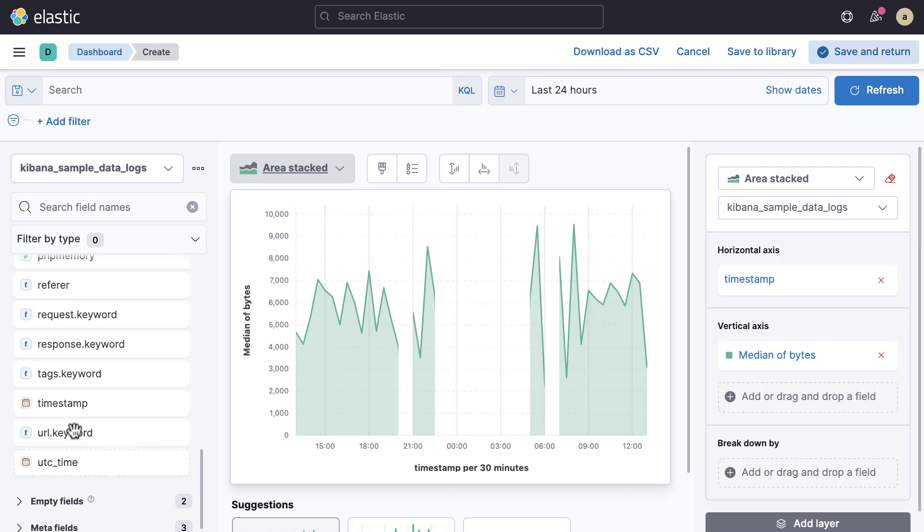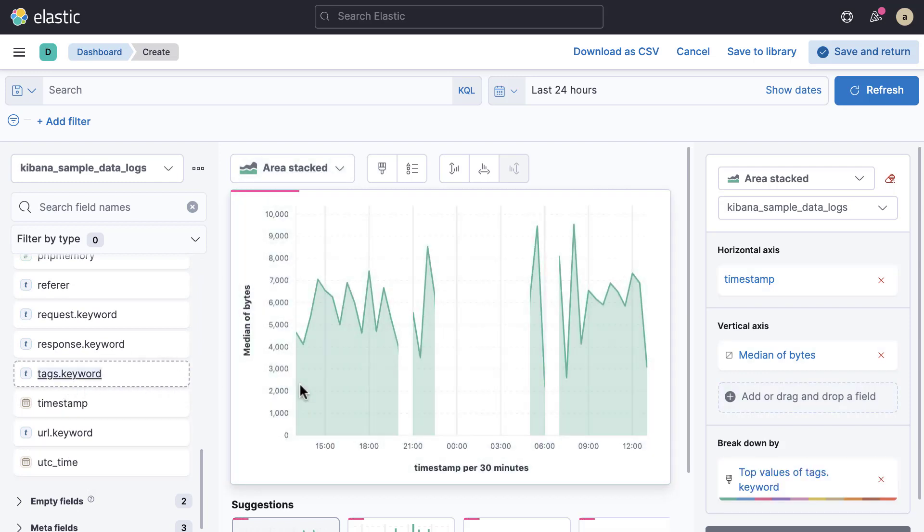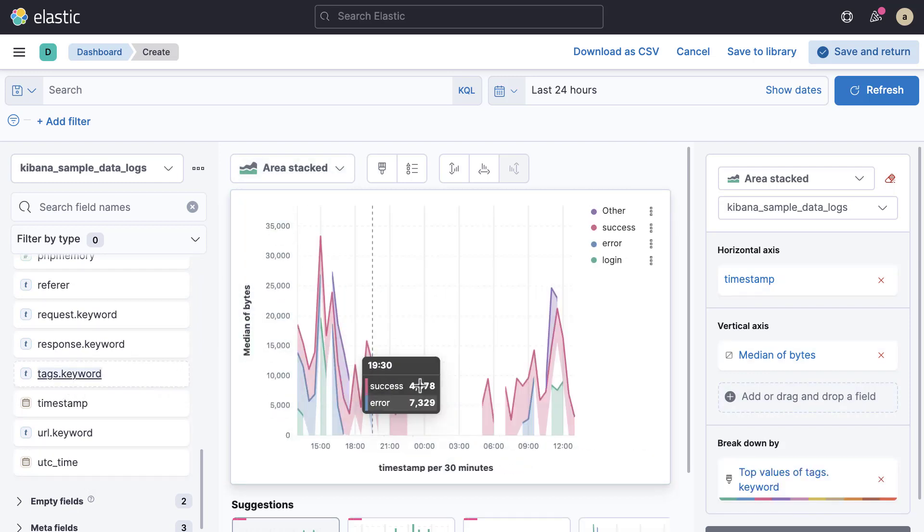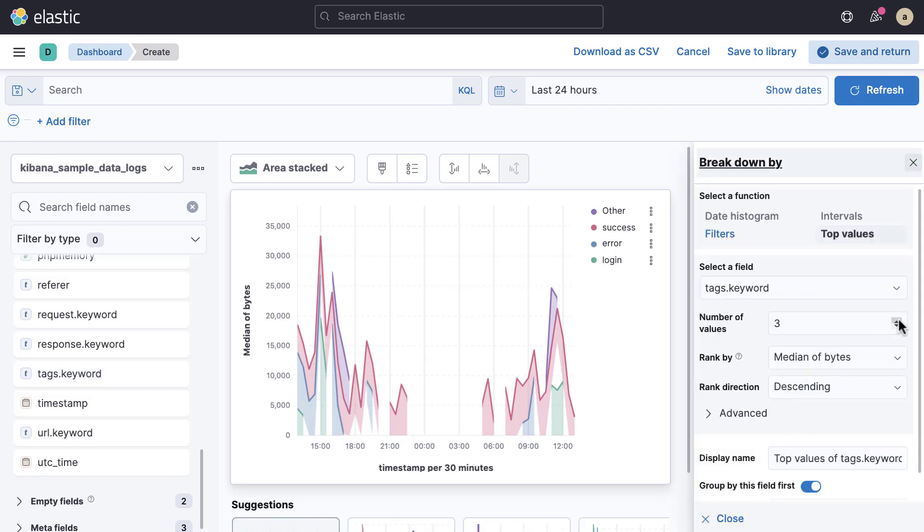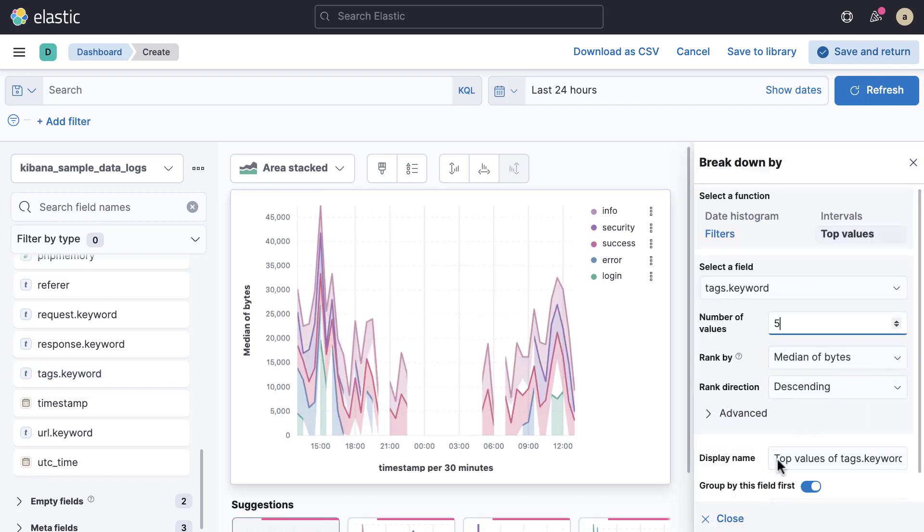The rest of the values are grouped as 'Other'. To see more than the top three, click the breakdown field on the right.